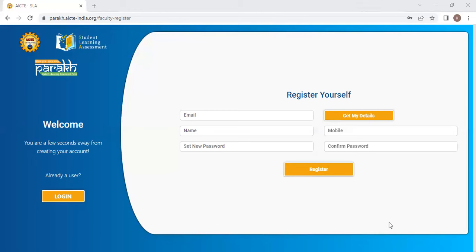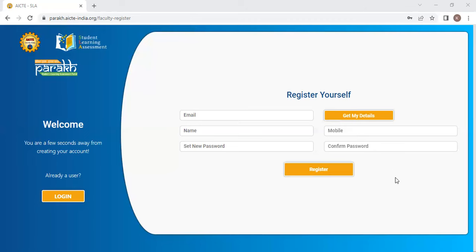That is the procedure for registering. Once you register, you will get an email to your registered mail ID. It will have a link in it to activate your PARAKH portal ID. Click on that link and your email will get activated.